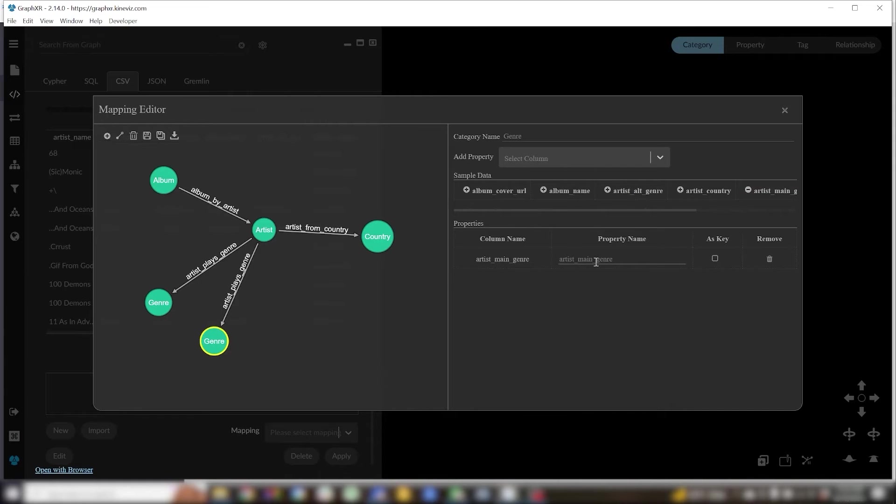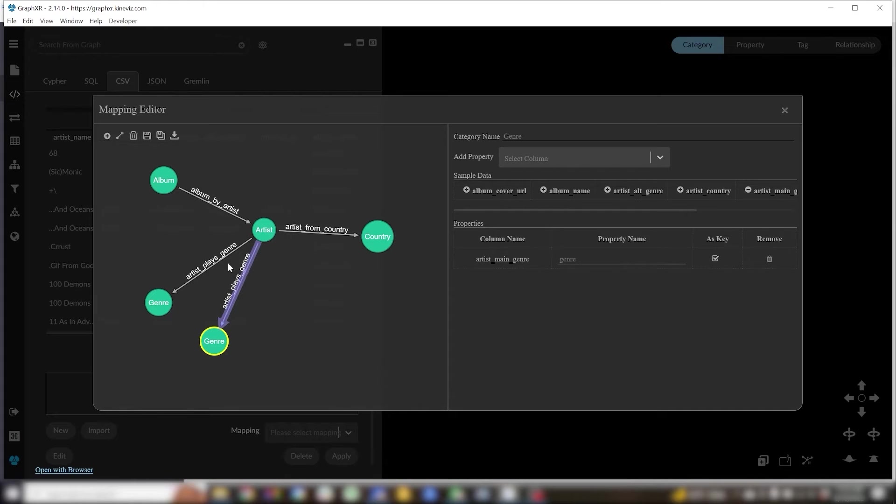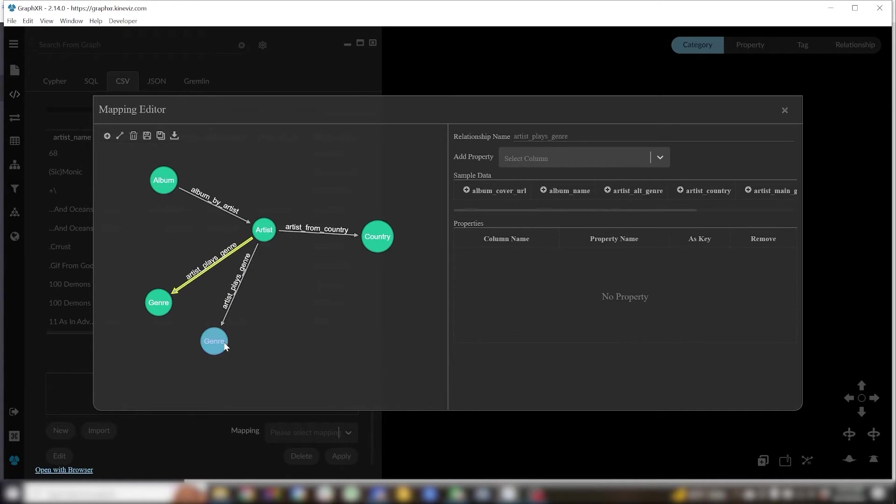So essentially what I'm telling it is whether the data is coming from the artist alt genre column or the artist main genre column to treat it in the same way. Put it into a property called genre and if you have repeated values to only generate one node for that value.